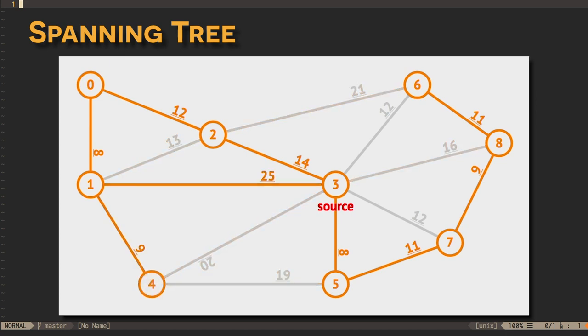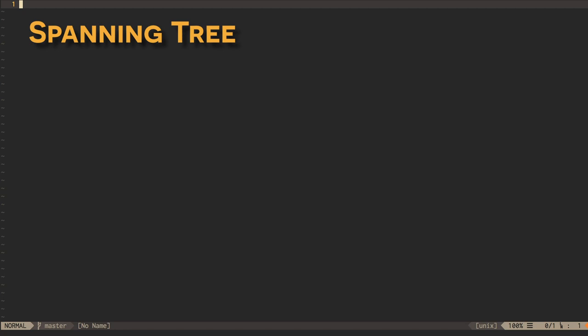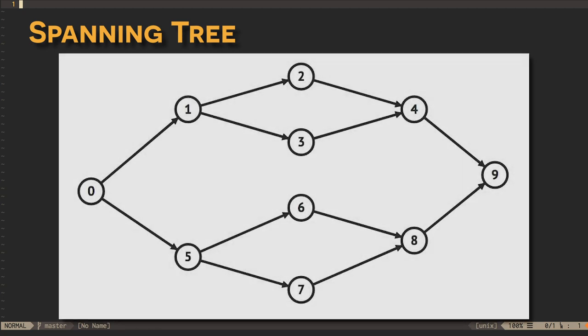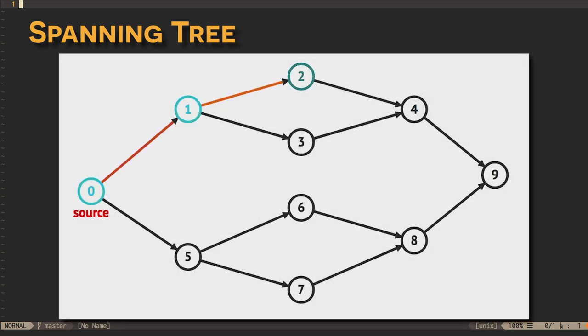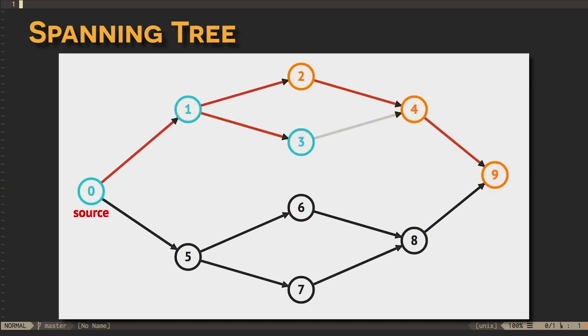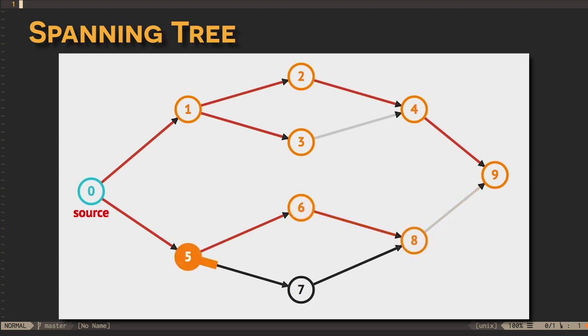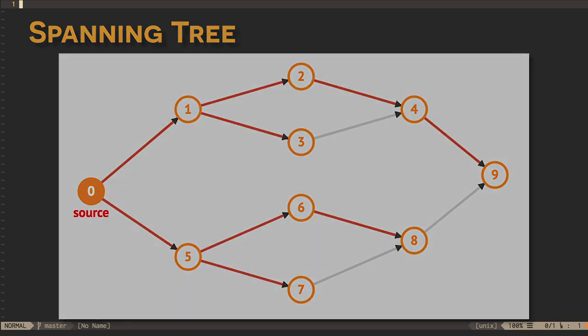However, we can also construct a spanning tree using depth-first search. In this approach, we perform a depth-first search, and, any time we find an edge to an as-yet-unvisited vertex, we add that edge and vertex to our spanning tree. If we start with a graph containing disconnected components, we can repeat the process, to end up with a spanning forest.